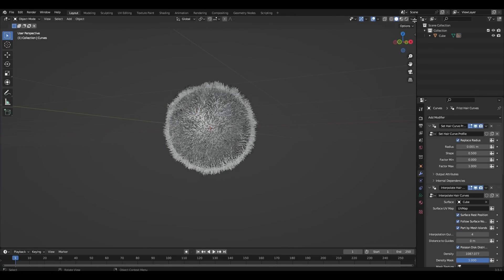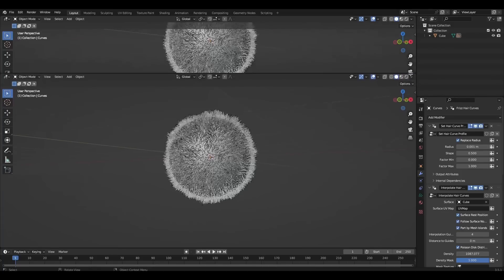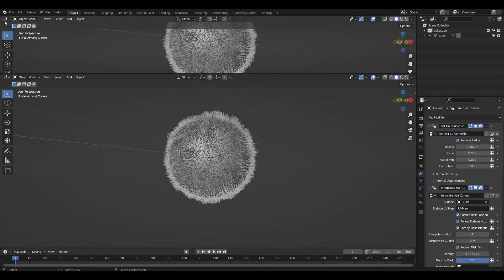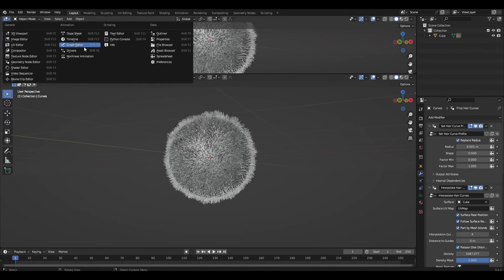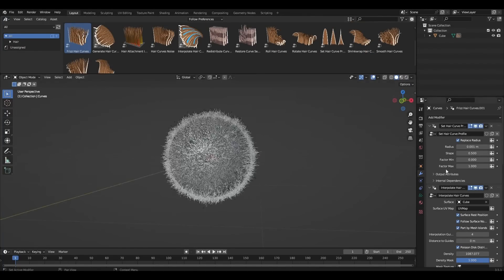We open an additional window and change the viewport to asset browser. Now we combine the different ready-made settings.